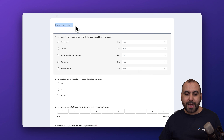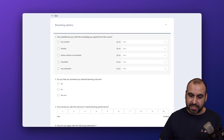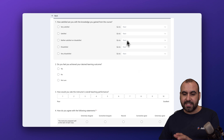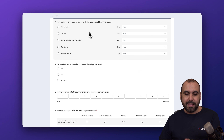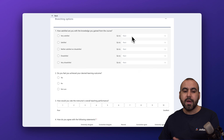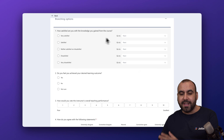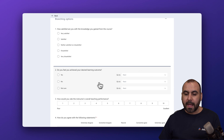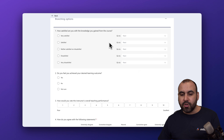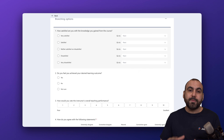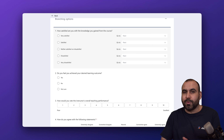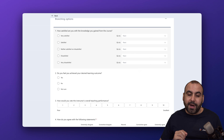Now we are located in the branching options section, so all of these questions now have a section like this. I can see there's a 'Go To' for each one of the selections. If I select one, the 'Go To' pop-up will show here. What I can do is jump to certain sections of the form depending on the selection — it's going to branch from this question.